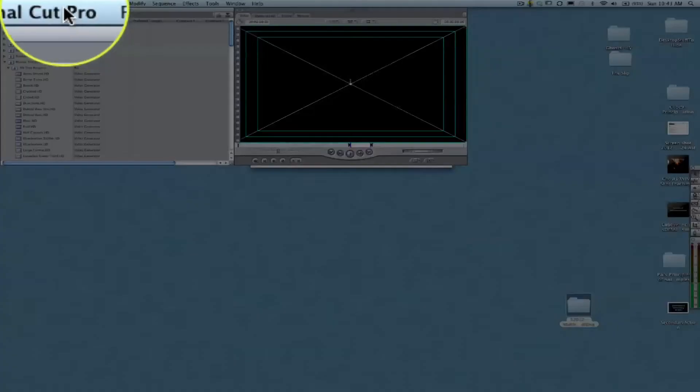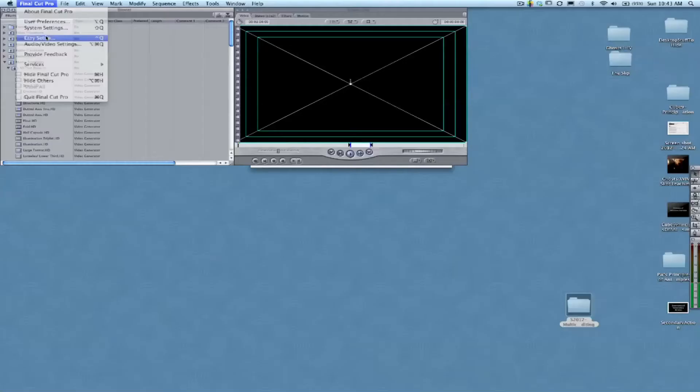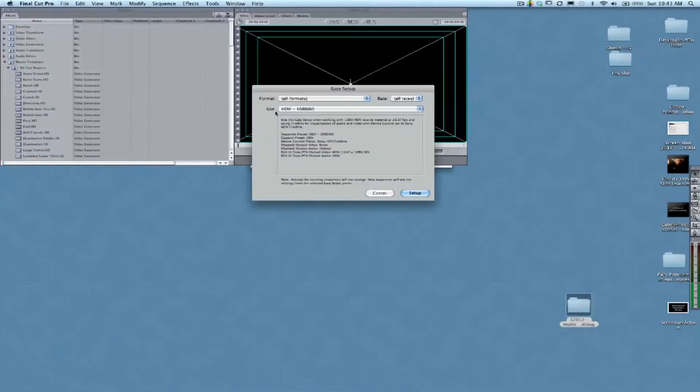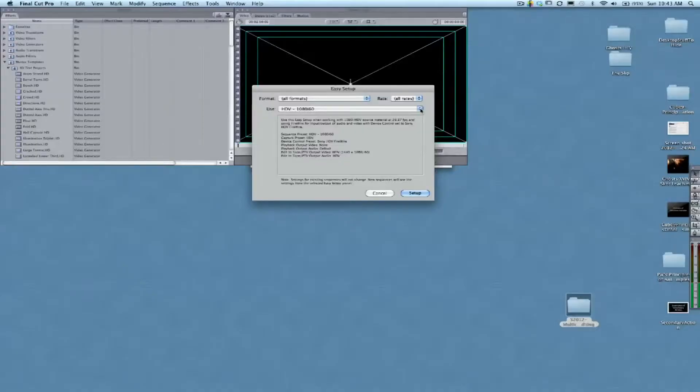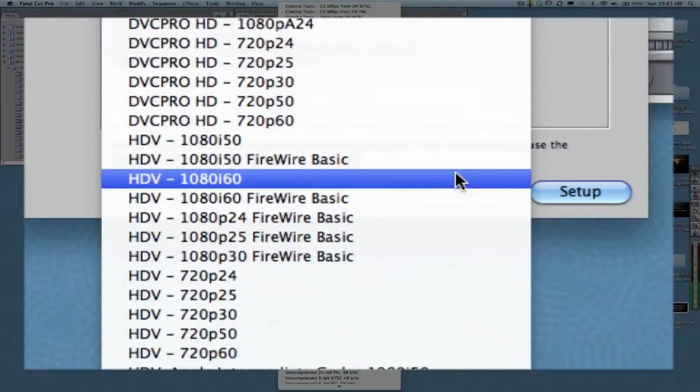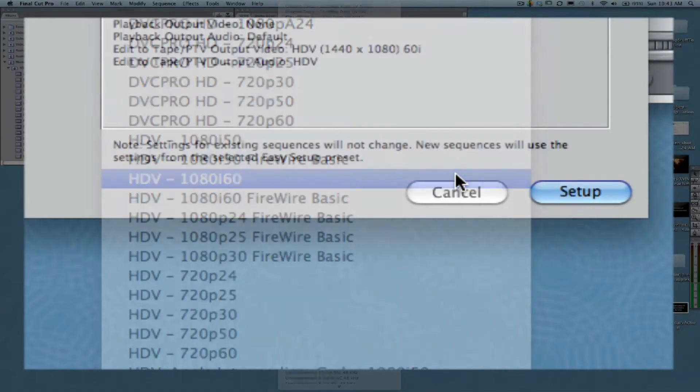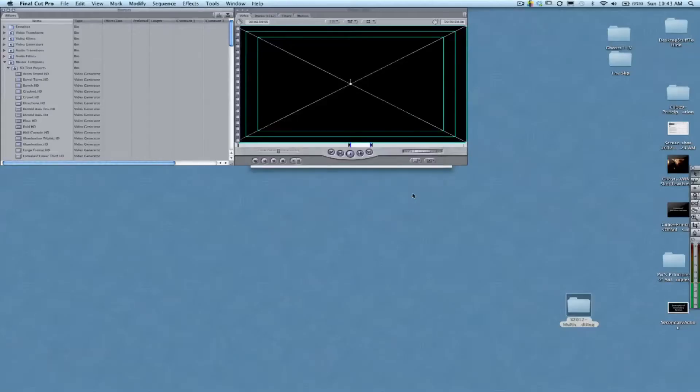Here we're going to start up our Final Cut project and go to Easy Setup first. Make sure that we are set to HDV 1080i60—that's the format for our footage this time around.